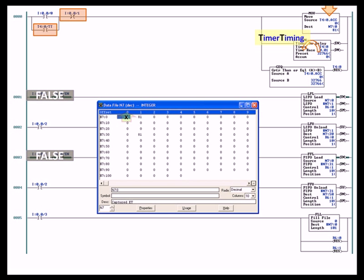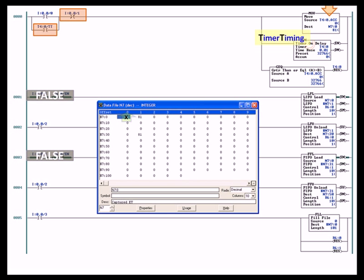And on every single program scan, the move instruction, which is a word copy, copies the value in the accumulate register of timer data type T4:0 into the integer N7:0. So that value, even though right now it's static in the image you're looking at, 81, it's actually if the logic was executing, would be going up very rapidly towards 32,766.